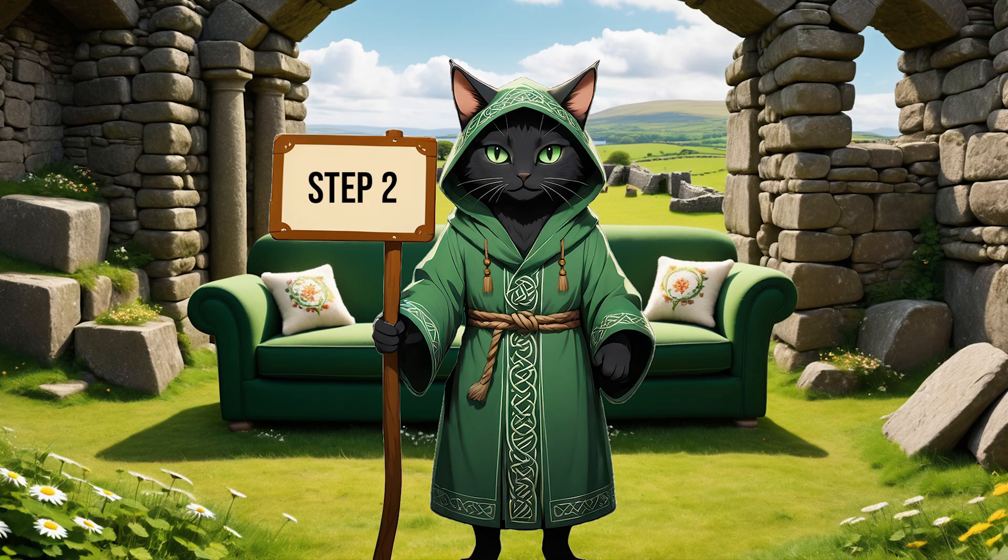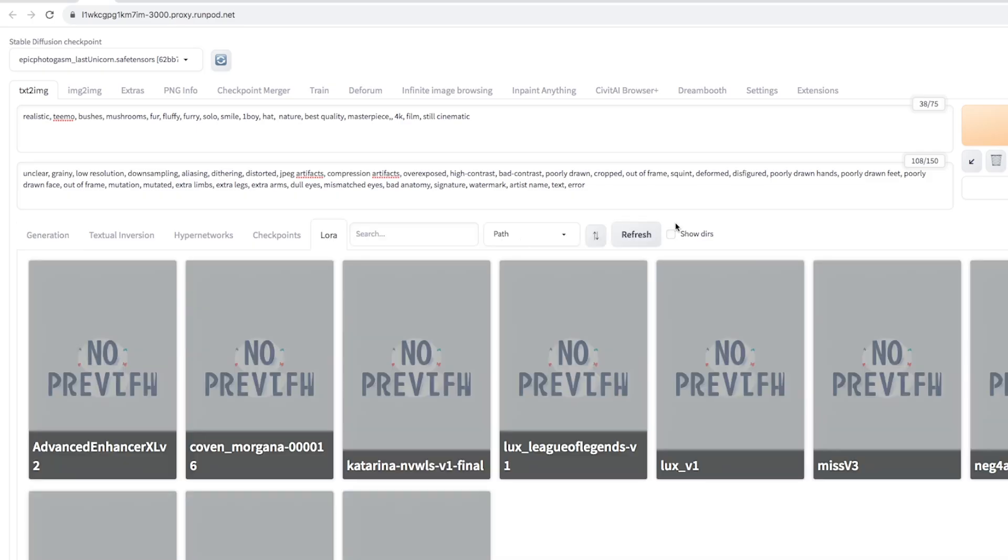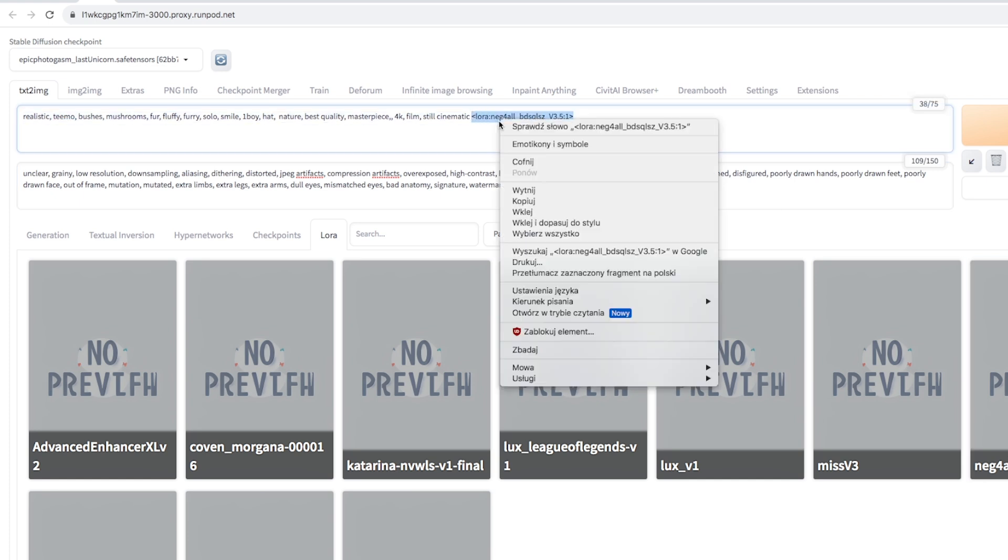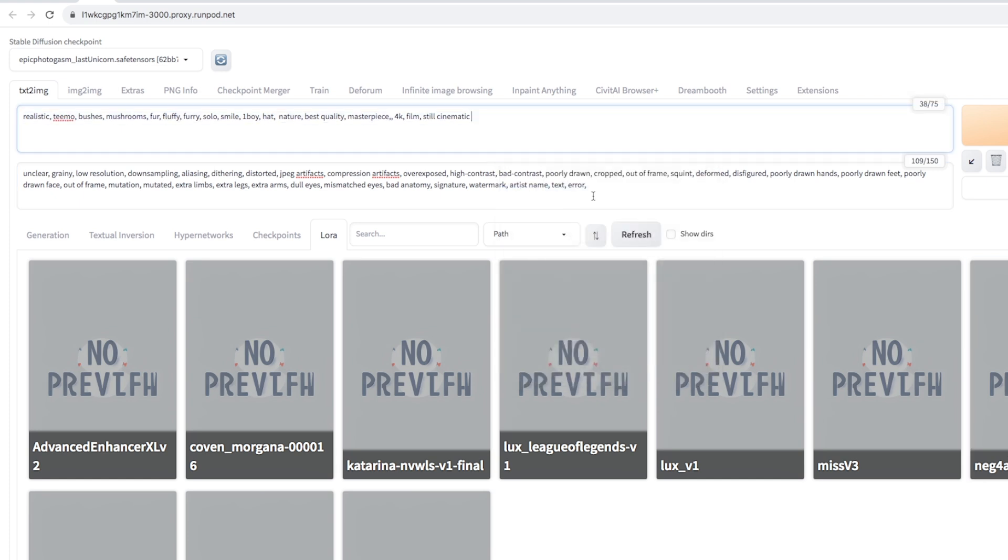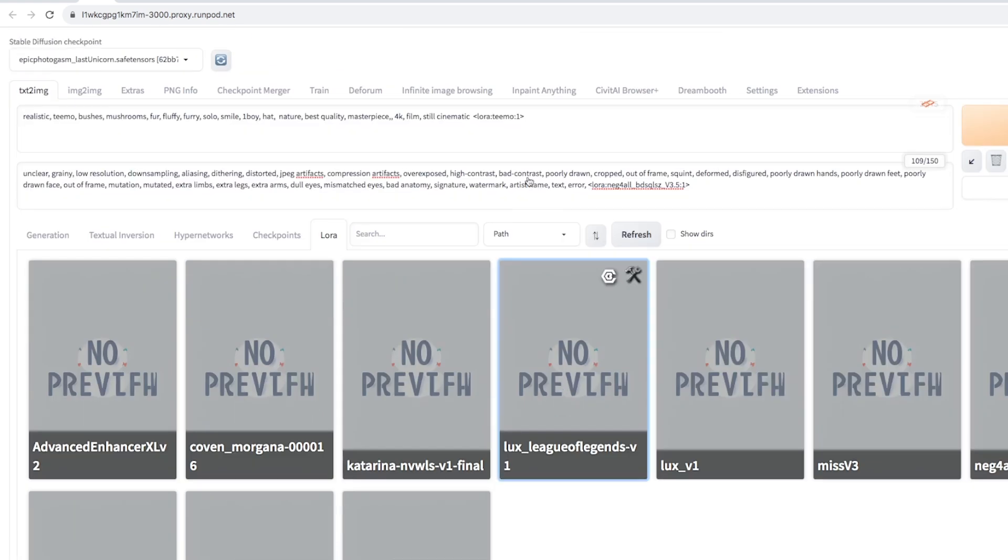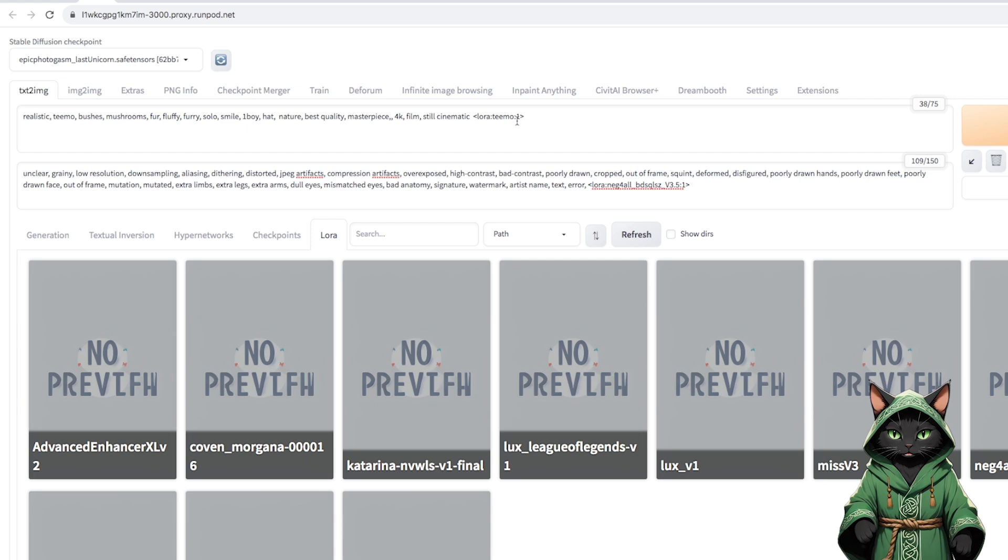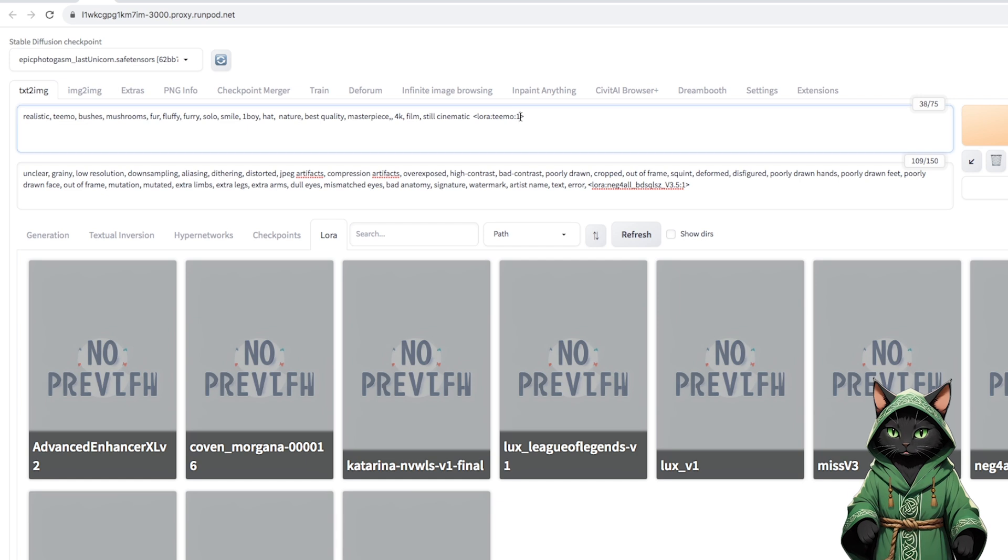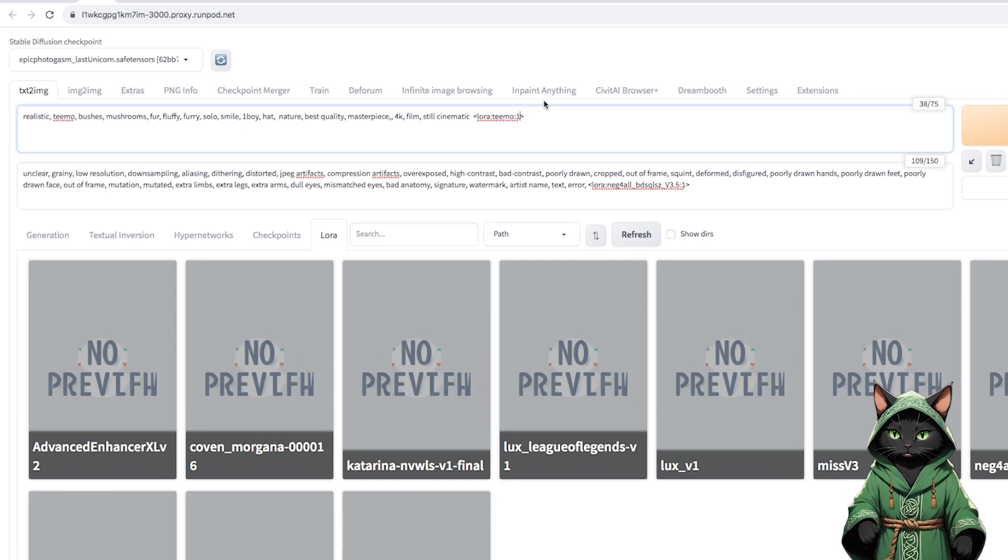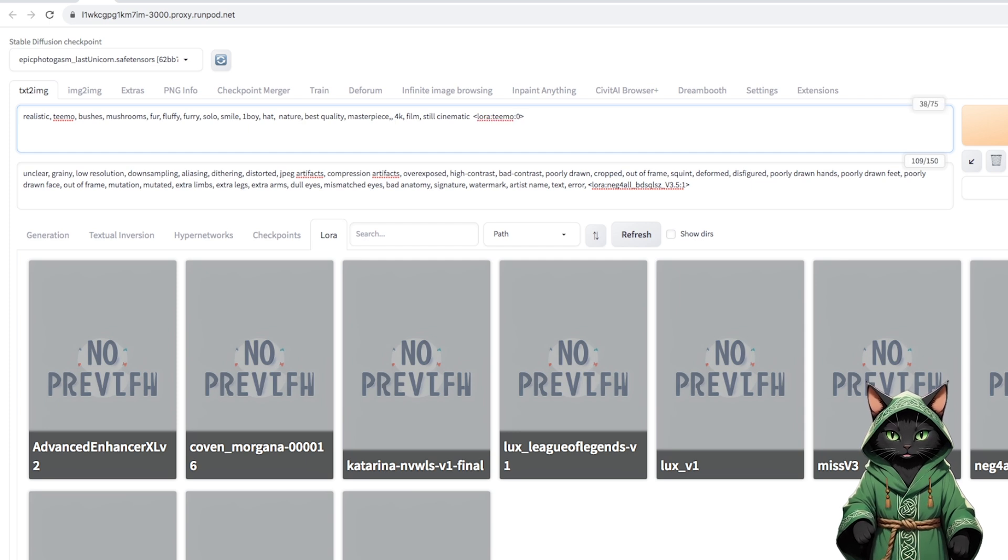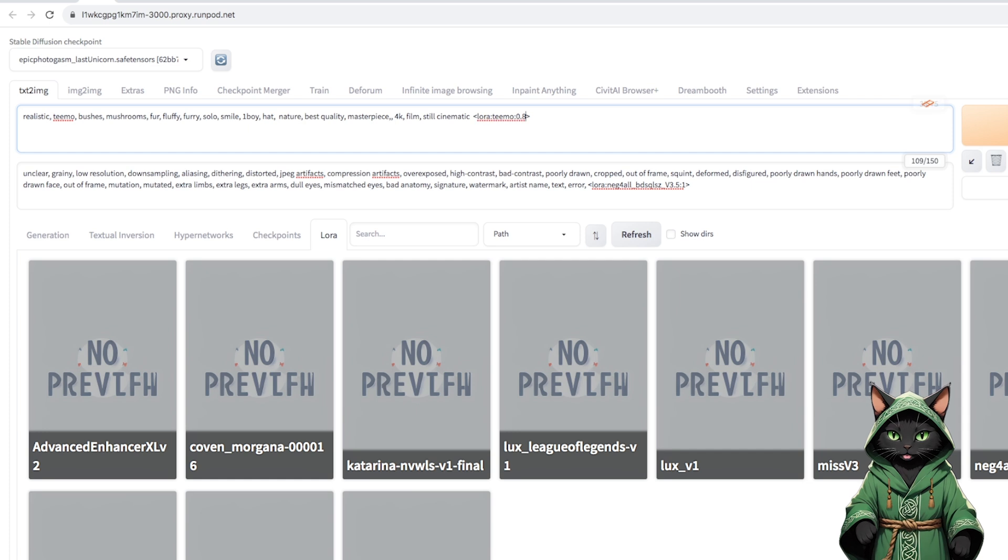Step 2. The next thing I want to show is a LoRa compatible with version 1.5. We will use the negative LoRa Neck for All version 3.5, which we will paste into negative prompts, and our LoRa Teemo into positive. It is worth saying that the LoRa is one. This is too much for Teemo. It may reflect too much of the database on which it was trained, and we want its image to be more elastic.